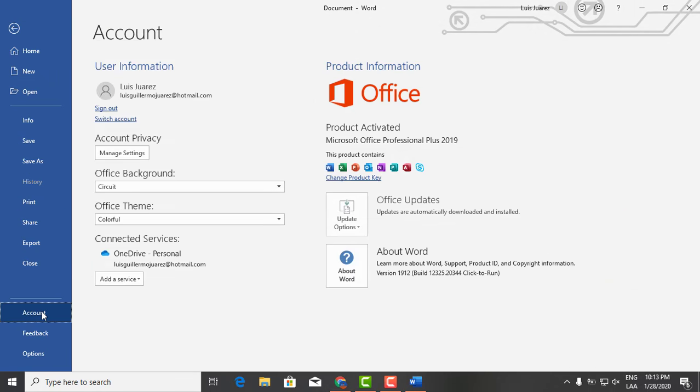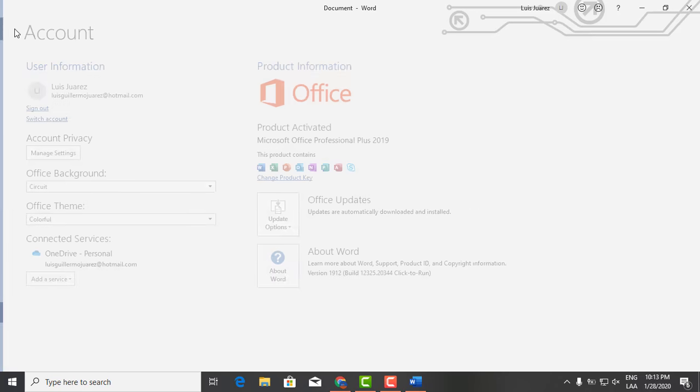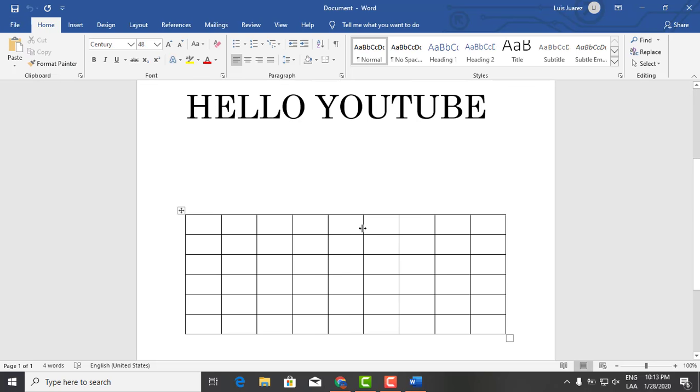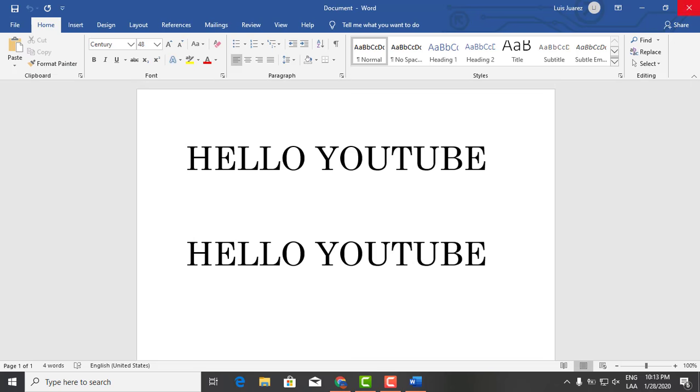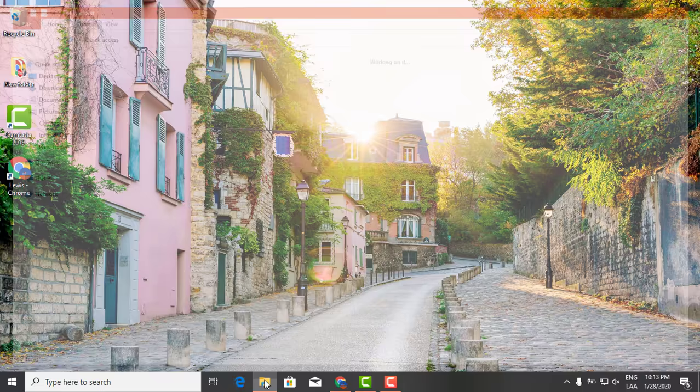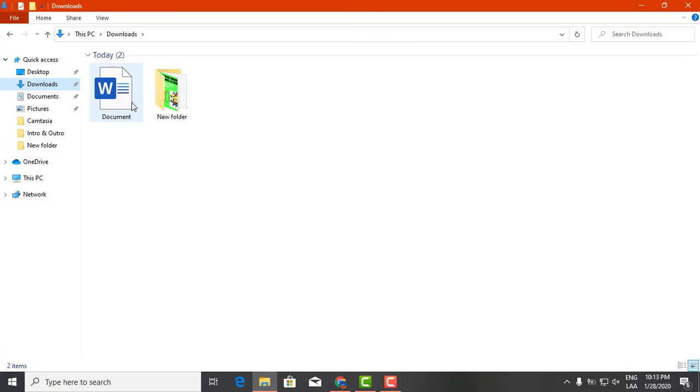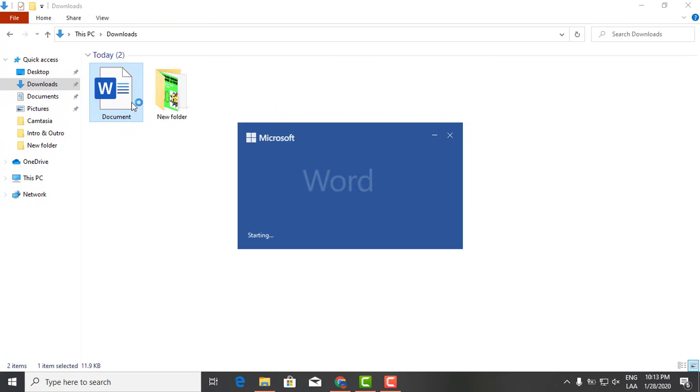And as you can see right here at the account, this is totally activated. And that is pretty much it.